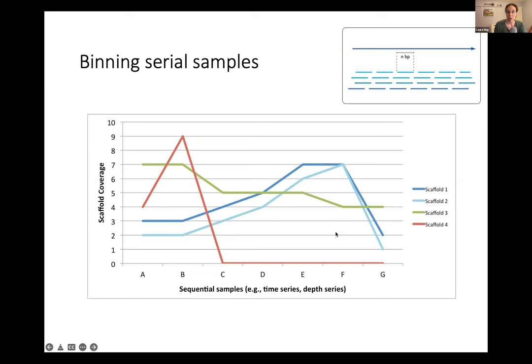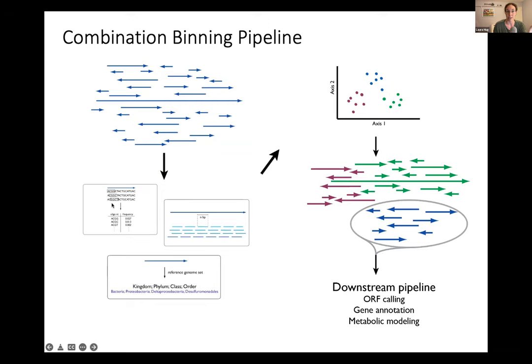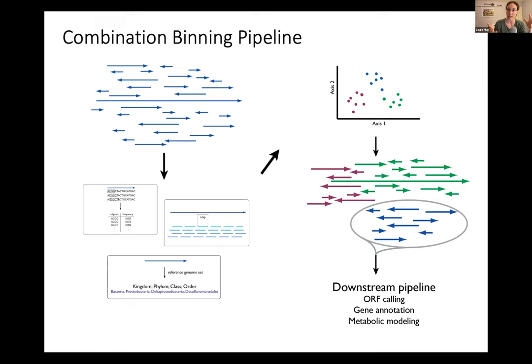Most modern binning pipelines use a combination of these tools — frequently both tetranucleotide frequency and depth of coverage, or serial coverage if available — to create an n-dimensional space clustering of scaffolds, identify limits around them, draw a line around a group and say these all cluster tightly enough together that they represent a single population. When we take that back to our original set of scaffolds, we now have different bins identified and we can work with them to identify genes, look at metabolism, look at their abundance over time in response to different variables to better understand their niche and role within an environment.